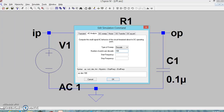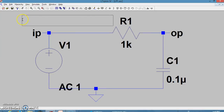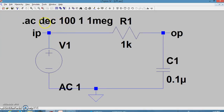Set the number of points per decade to 100 for a smooth plot. The start frequency for this RC network is 1 Hz. We vary the frequency up to 1 megahertz — in LTSPICE this is written as '1 MEG'. So the AC sweep is set up as: decade sweep, 100 points, start frequency 1 Hz, end frequency 1 MEG. Now I can run the simulation.